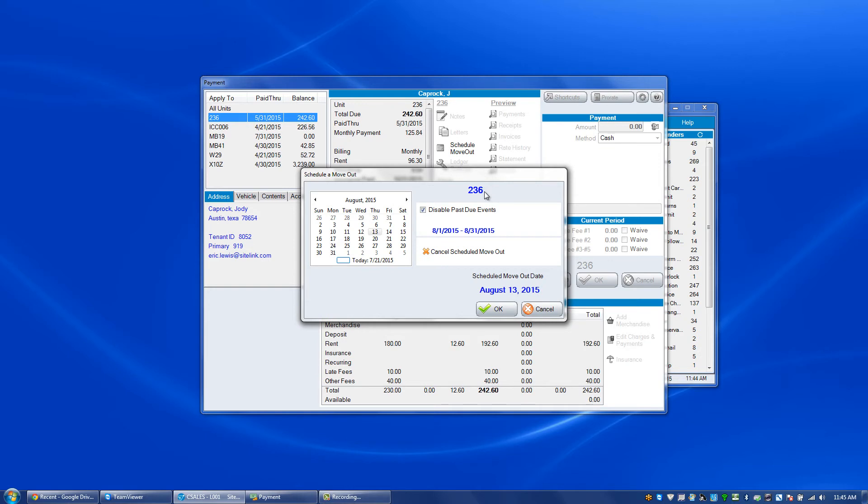it will start to charge them late fees if they do not pay going forward. So with this disabled past due events, it will not charge them late fees for a finite amount of time, but if they stay with you, it will go back and charge them late fees, lock them out of the gate, and everything with the past due process.